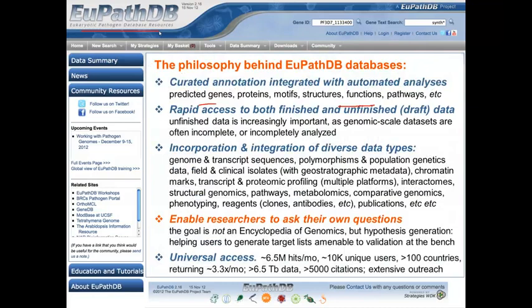The philosophy behind all of these EuPathDB databases is to integrate curated annotation with automated analyses, providing rapid access to both finished and unfinished draft data emerging at an unprecedented rate from biological experiments. By incorporating and integrating diverse data types — genome and transcript sequences, polymorphism data, expression profiling data, clinical data, proteomic data, interactome data, structural data, pathway data, metabolomic data, publication data, phenotyping data, and so on — our goal is to enable researchers to ask their own questions.